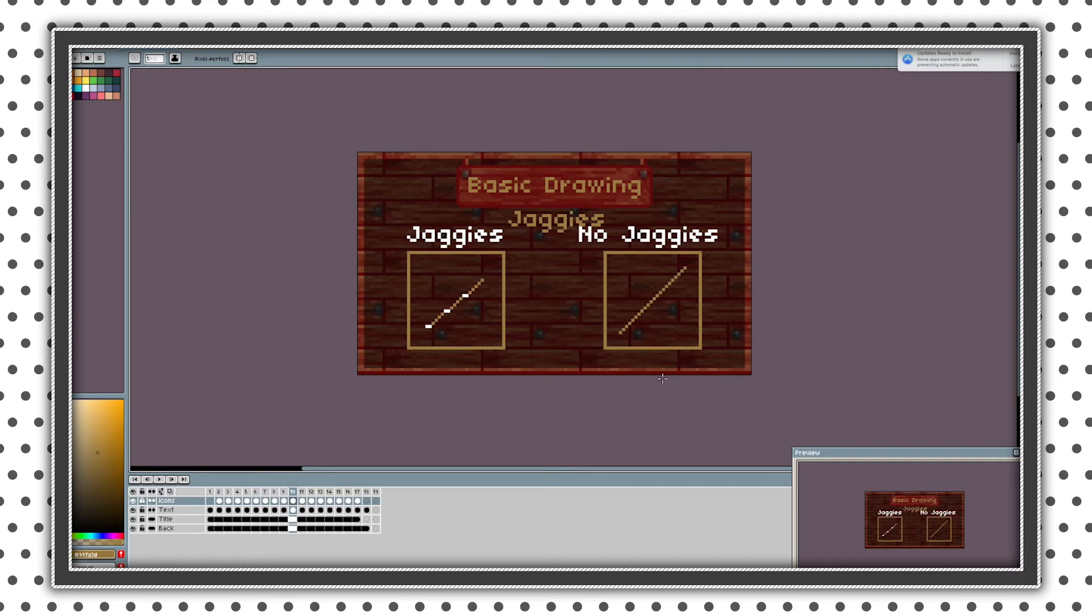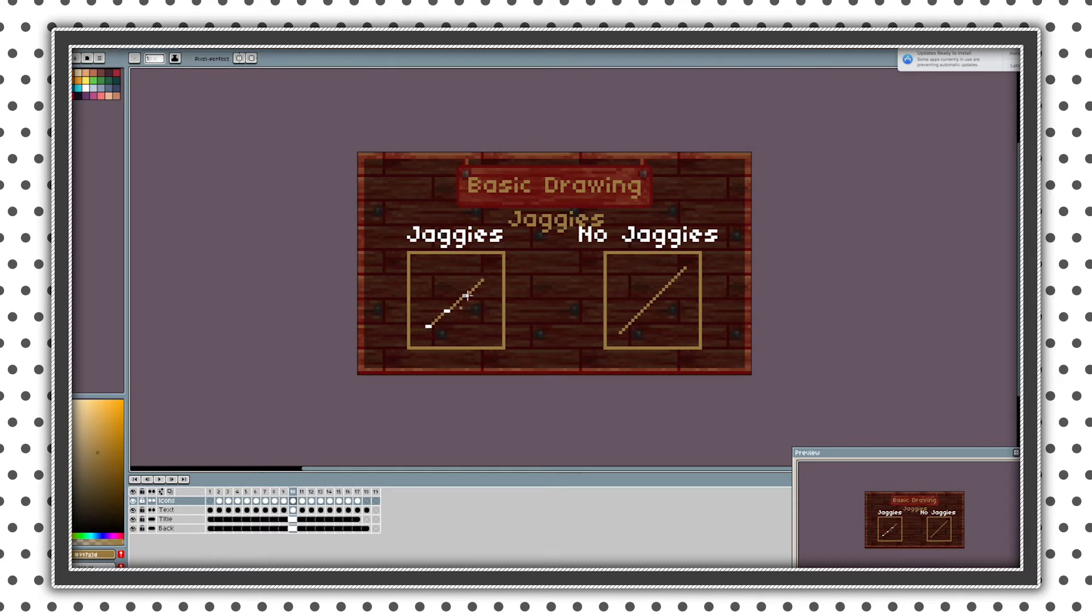So next theme is jaggies. So basically jaggies are jagged lines or broken lines as you can see right there I marked them. This line has jaggies, this does not.